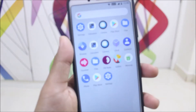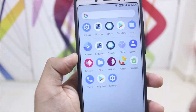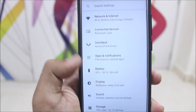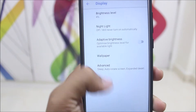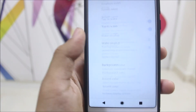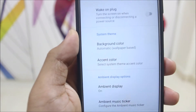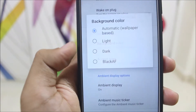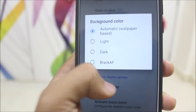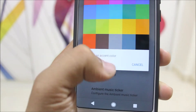We get the normal AOSIP apps and some Google apps are present as well. Moving into Settings and then Display, we have the normal display options, and also a system theme option where you can choose the background color: light, dark, or black AF, plus a variety of accent color choices.